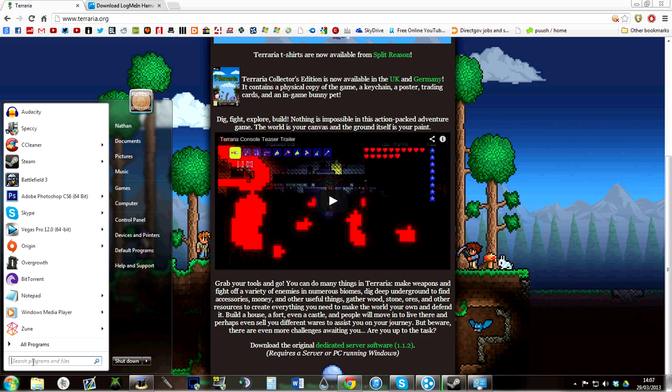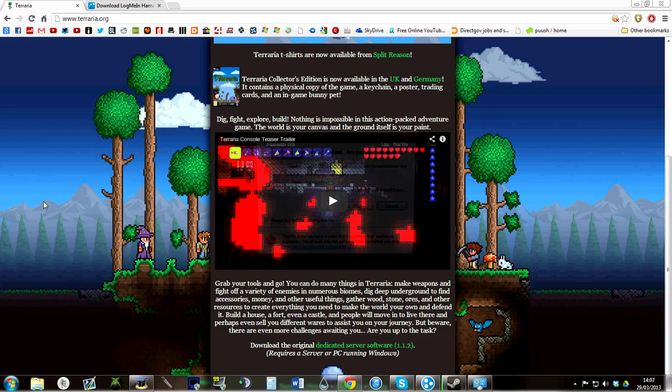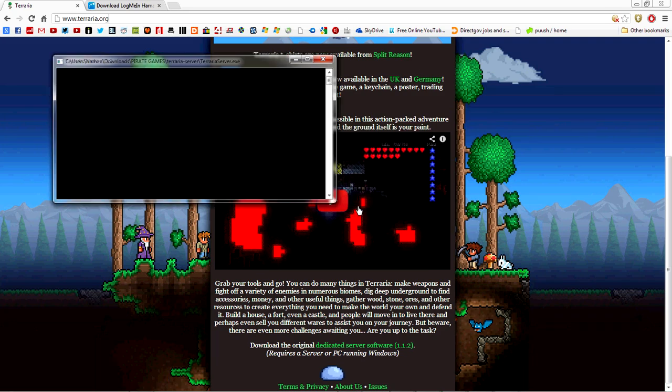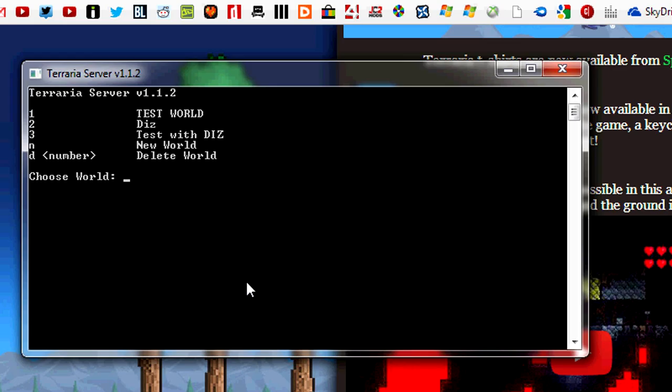Now that's enough of that. Go ahead and search Terraria server, should look like that. Hit run. It will detect worlds that you have in your Terraria game. It has three of mine, but for now I'm going to create a new one.